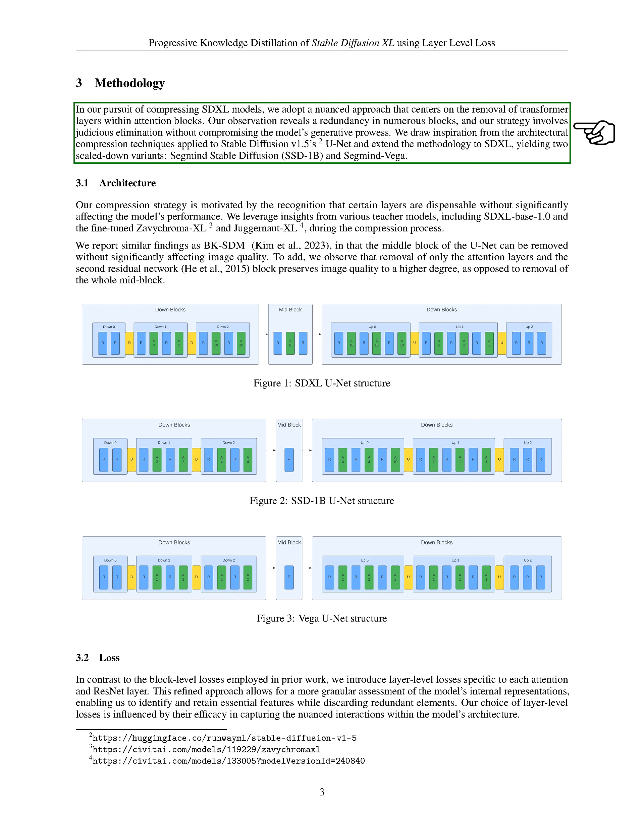so we carefully removed them without negatively impacting the model's ability to generate data. This approach was inspired by the compression techniques used on Stable Diffusion version 1.5 U-Net, and we've applied it to SDXL, resulting in two smaller versions: SegMind Stable Diffusion, SSD-1B, and SegMind Vega.